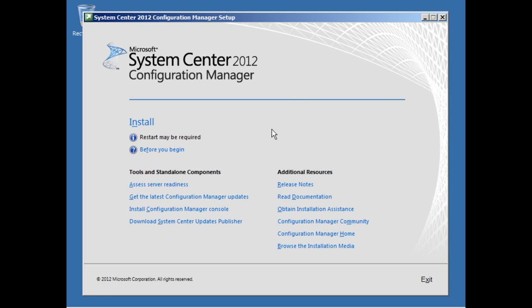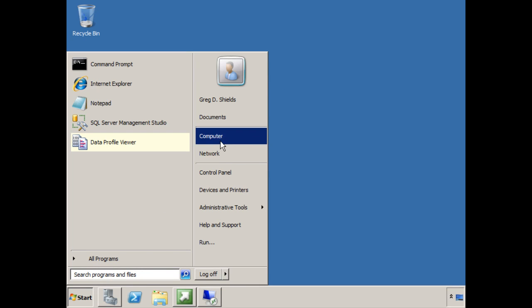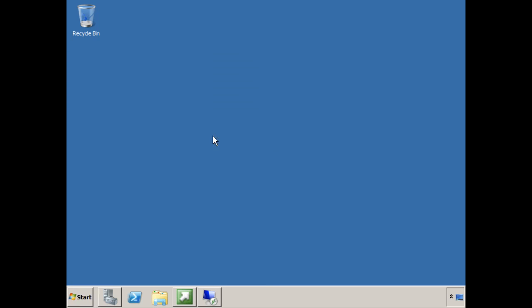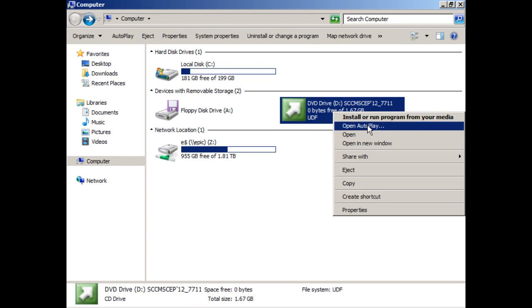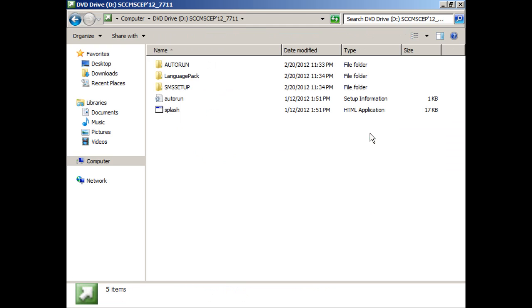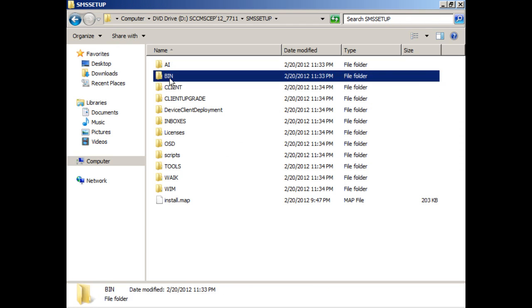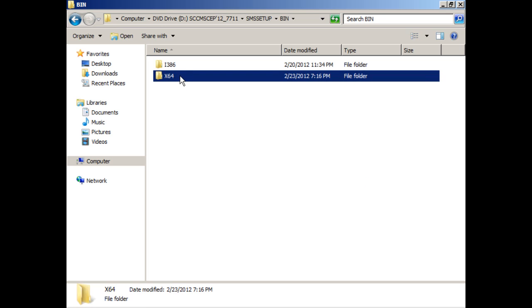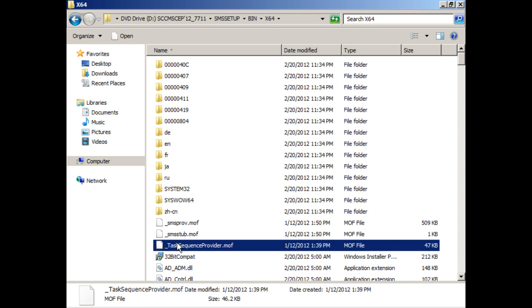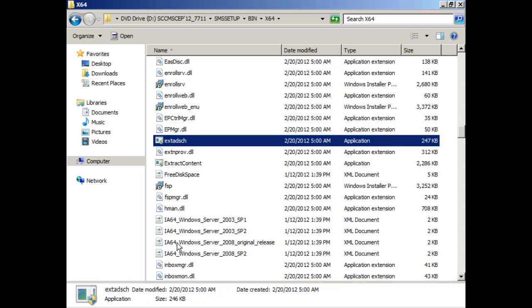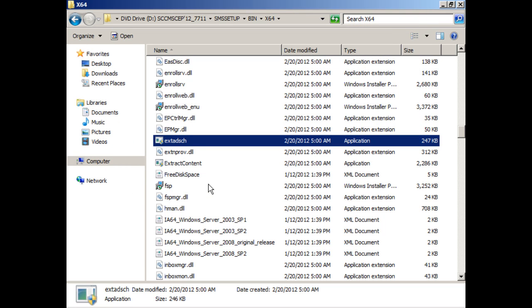Step 2 actually happens back on your Config Manager server, and we're not going to use that installer just yet. We're instead going to go to the D drive, and in the SMS setup location, and bin, and x64 here. And what we're looking for is a little command line tool called extadsch. This command, which has been around for a couple of versions now, is an acronym that stands for Extend the Active Directory Schema. And if I run that command, it just goes and does whatever it needs to do. And it's gone.